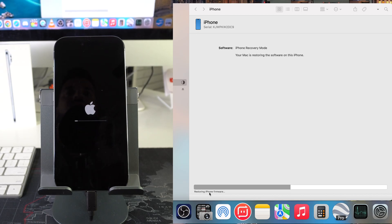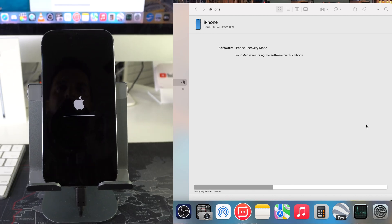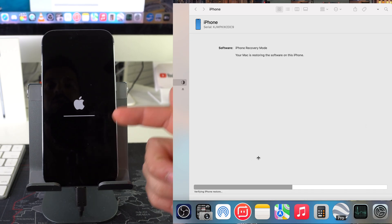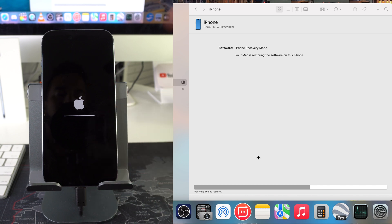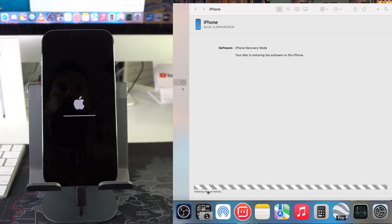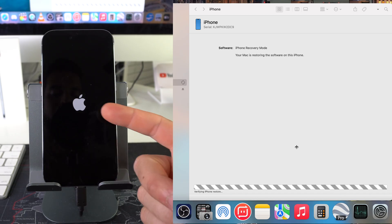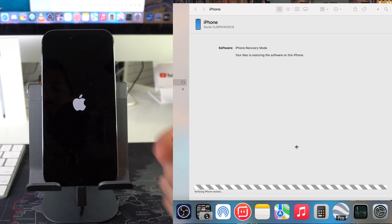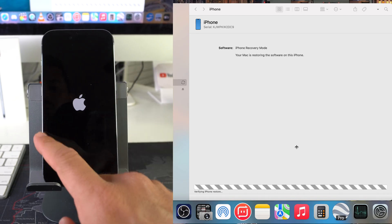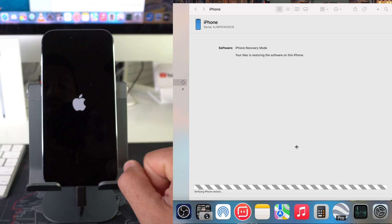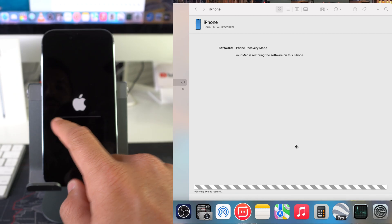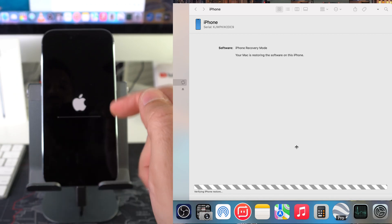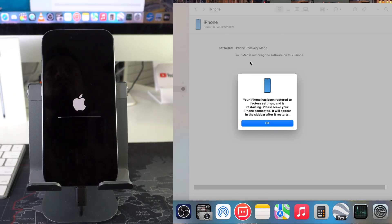The computer now shows 'Restoring iPhone Firmware,' and then it moves to 'Verifying iPhone Restore.' The loading bar on the iPhone is almost done, so we're getting close. The iPhone is now showing the Apple logo and booting back up — there should be one more quick loading bar and then the process is complete.